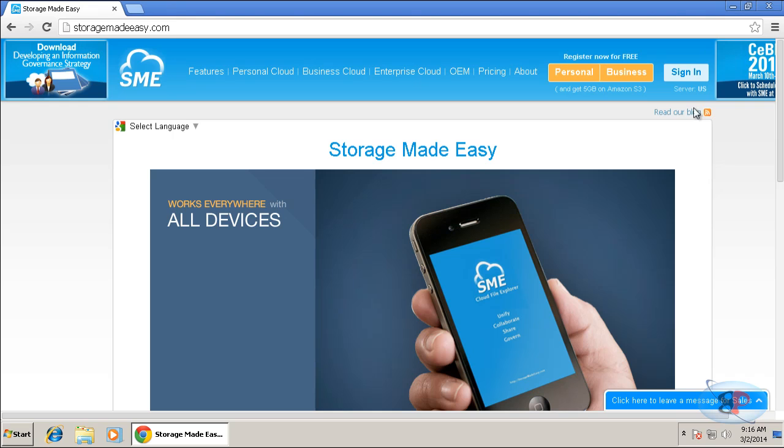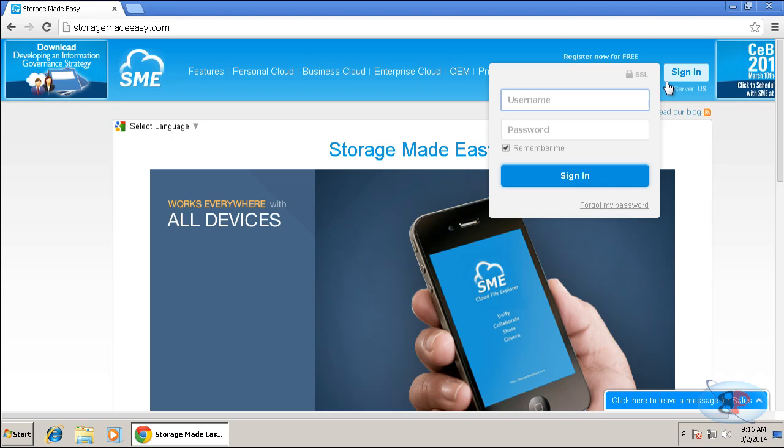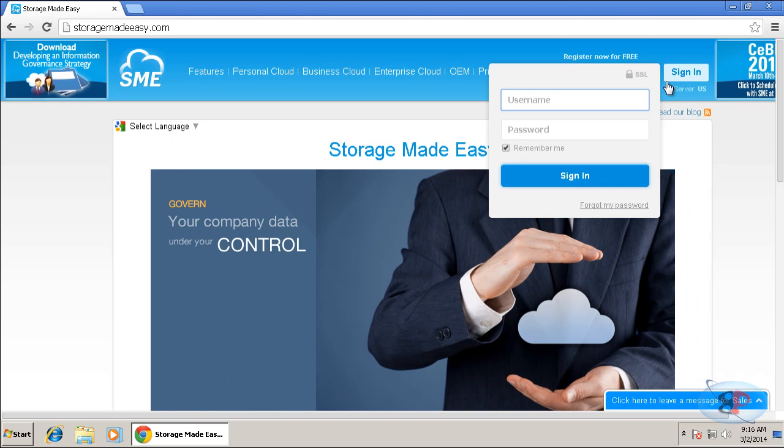And then you can go ahead and sign in here. I have already created the account and activated it, so I'm just going to sign in directly. Click sign in. I'm entering my username and password.